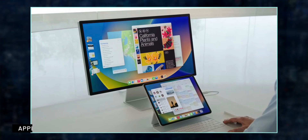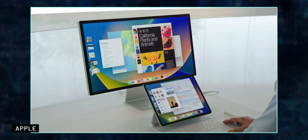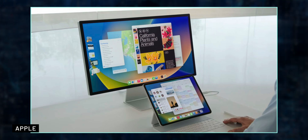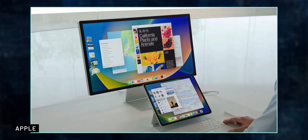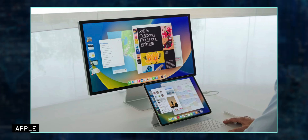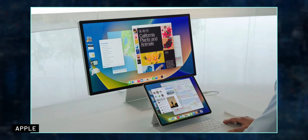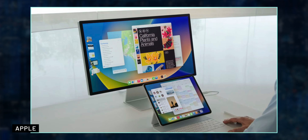Now that we mentioned iPad users, Stage Manager is now working with external monitors once again. For the M1 and M2 iPads, you now have the ability to use your external display and take advantage of the Stage Manager feature. It will still work with M1 and M2 iPads, or the iPad Pros powered by the A12X and A12Z chip.